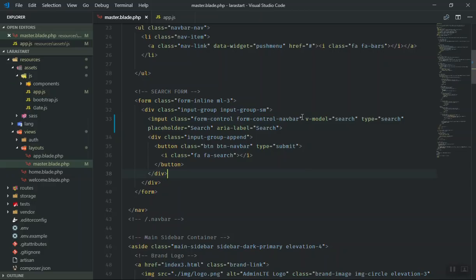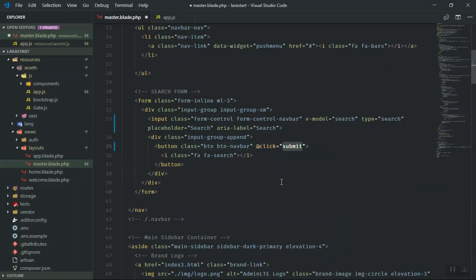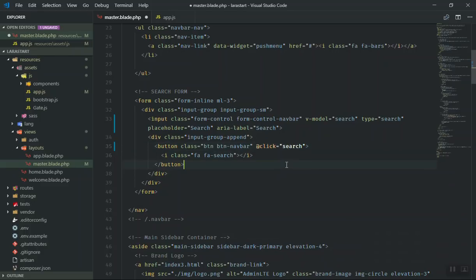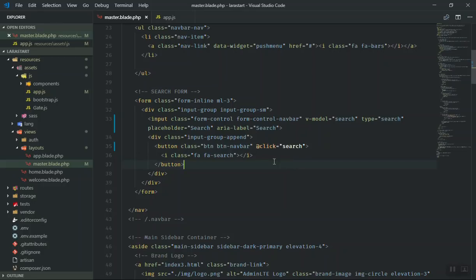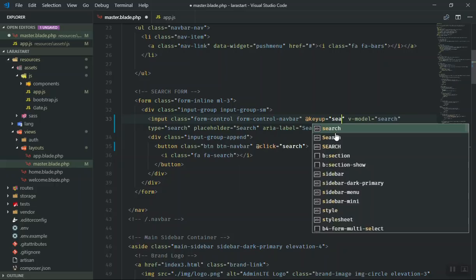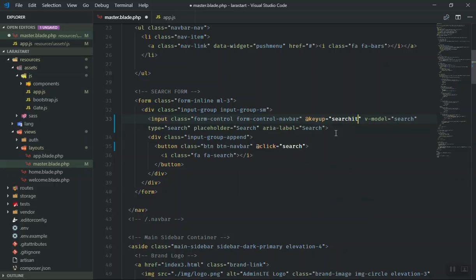If someone types something and presses enter, how would you do that? Or with this button, of course. We can write a click event for this one, and if someone clicks on it we can call a function — let's say searchIt. For the input, we can write something like @keyup and it is going to listen for the keyup event and call the function searchIt.